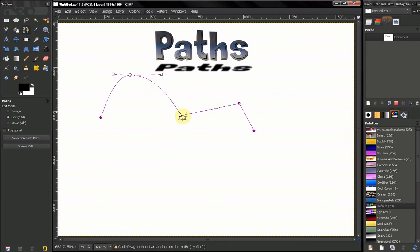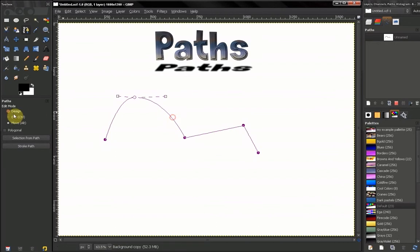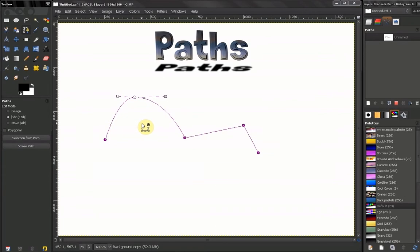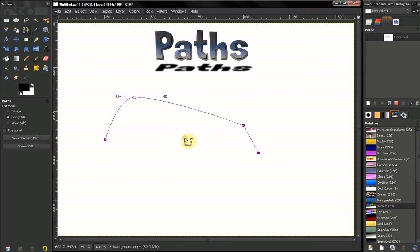In Move mode, you get to move your path. Now let's go back to Edit mode. Another thing: if you want to remove a point you made a mistake on, hold down Control and Shift key and you get this minus sign and you just remove the point.